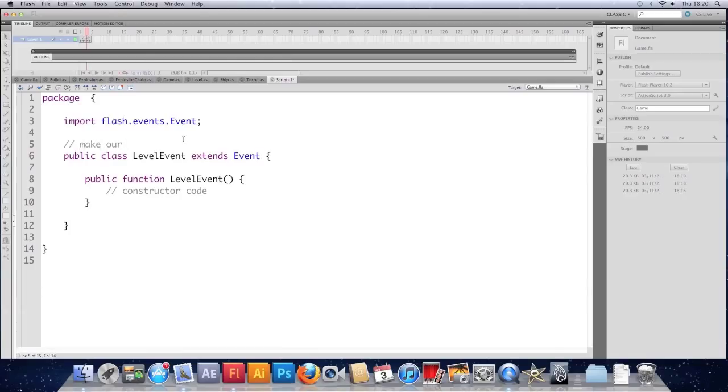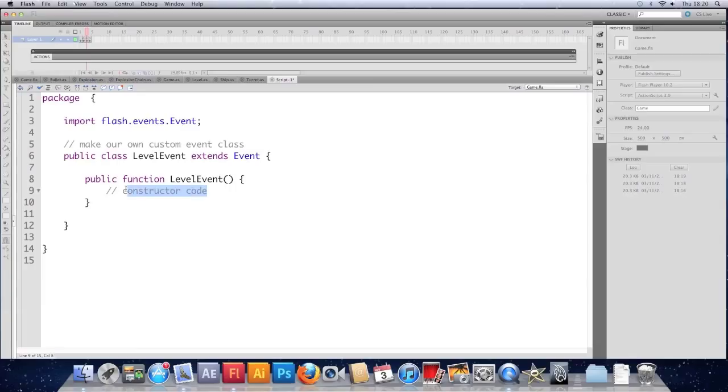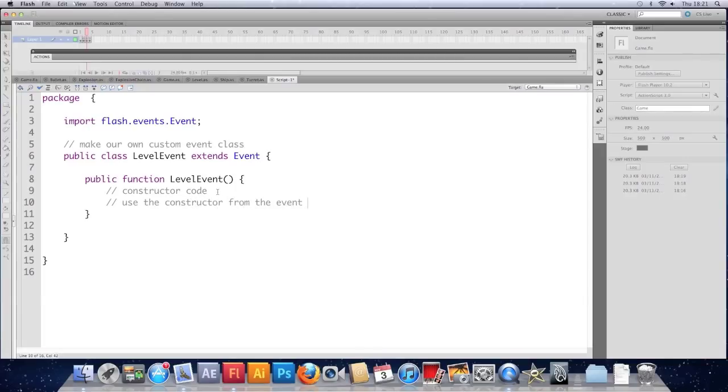The constructor code. We want to use the constructor from the event class.